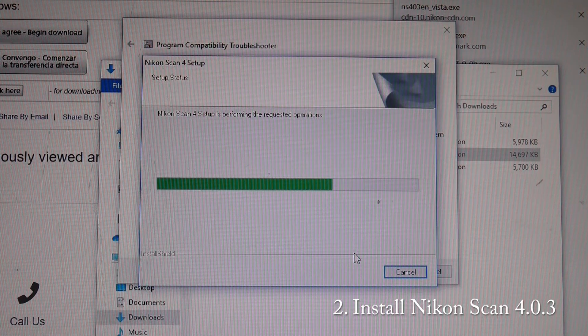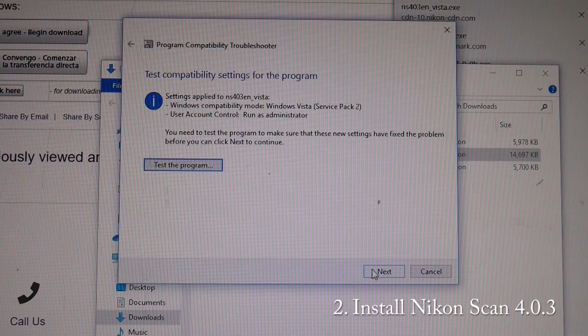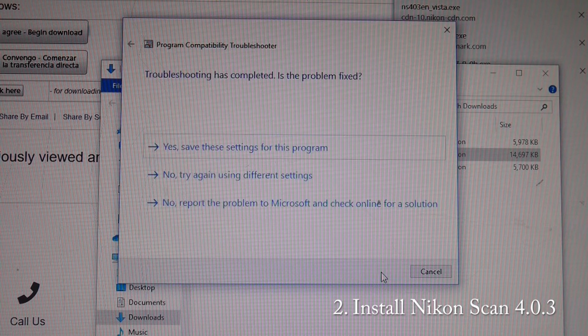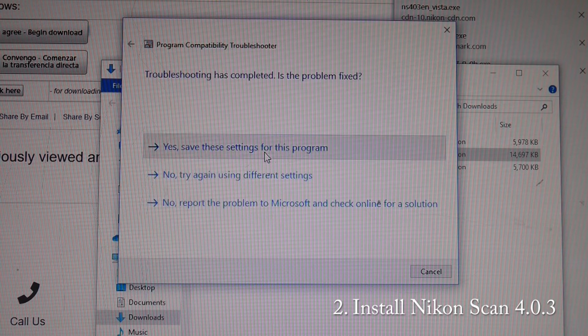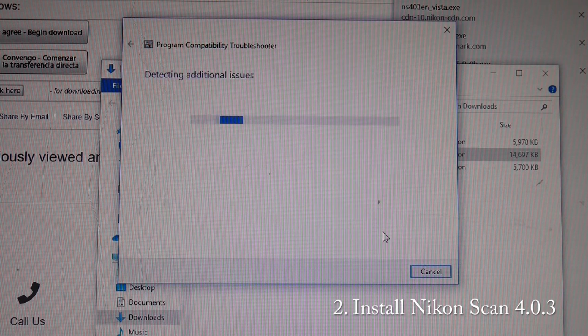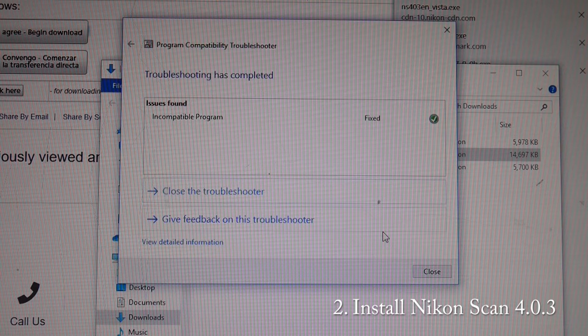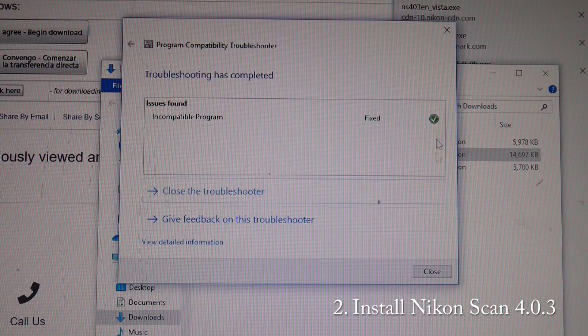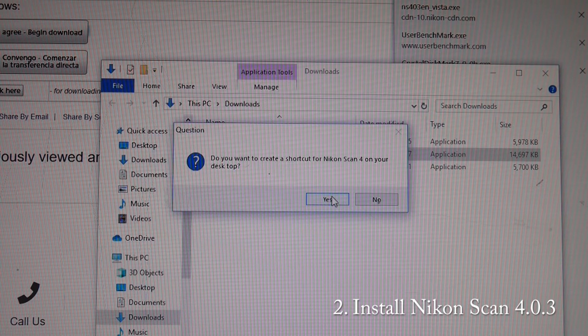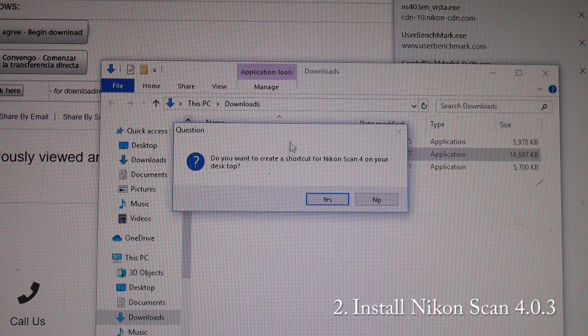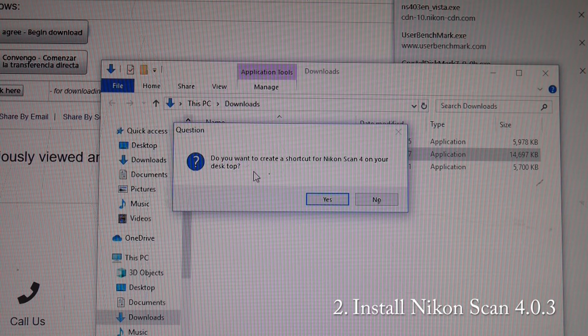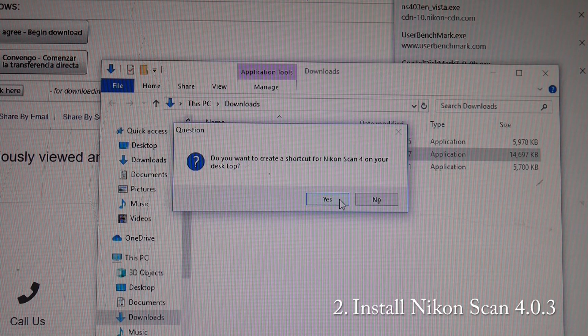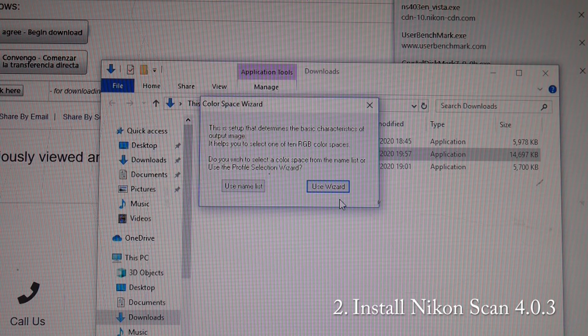Click next, yes save the settings. It says it has all worked. We close and we are back to the install program. If you want to create a shortcut on your desktop, yes please.